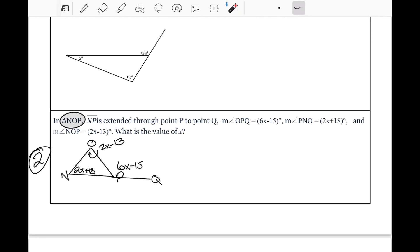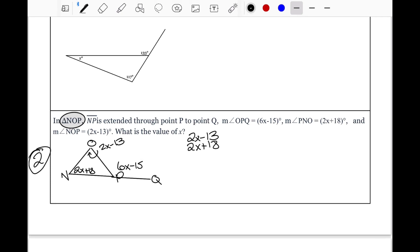Since 6X minus 15 is the outside angle, the two remote interior angles are 2X plus 18 and 2X minus 13. Those are inside the triangle, across from the outside angle. We stack them and add: 2X plus 2X gives 4X, and negative 13 plus 18 gives positive 5. So the combined remote interior angles equal 4X plus 5, which equals the exterior angle 6X minus 15.